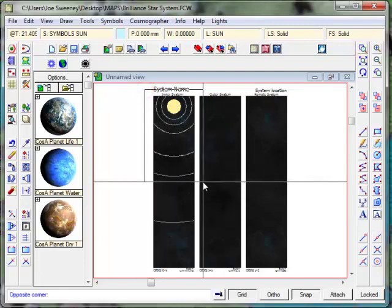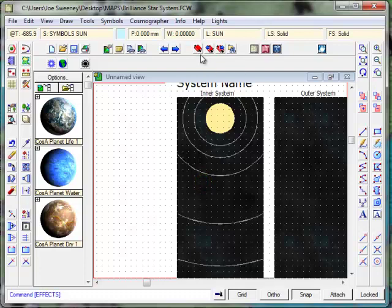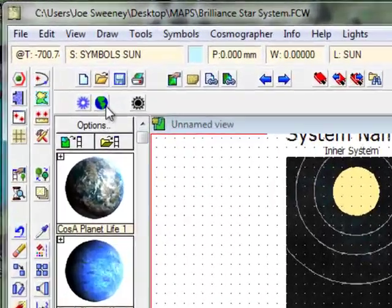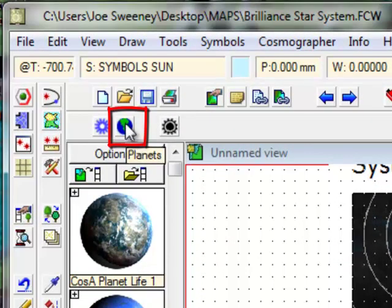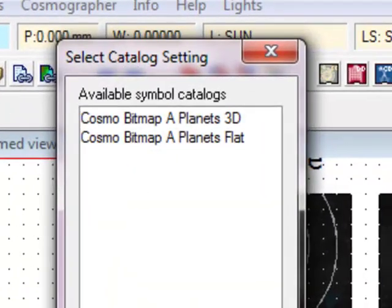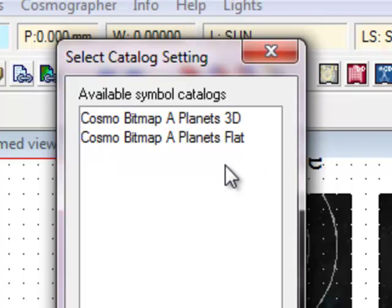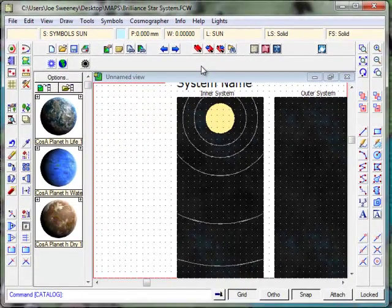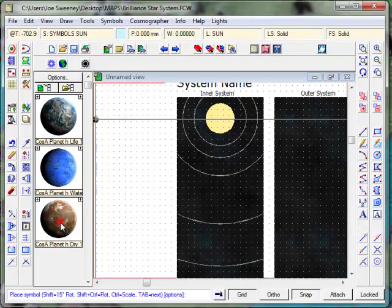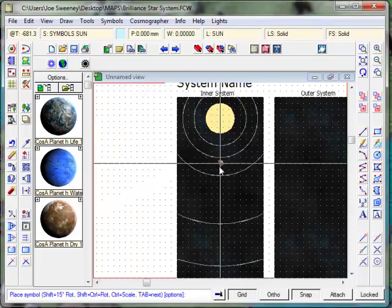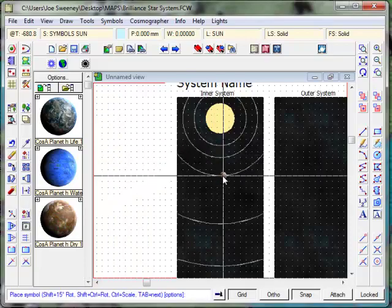I'm going to zoom in and start putting some planets in. To do this, I'm going to select our planets symbol library. You can see that we've got some planet symbol libraries here already, but I just want to make sure we've got the right ones. So I'm going to click on this button here - Planets. You'll see that Campaign Cartographer gives us two types of catalogues: one is 3D and one is flat. Now, this is very easy to make a mistake here. I'm going to actually select the 3D planets and then show you what happens when you use this symbol catalog versus this one. Let's click on Planets 3D.